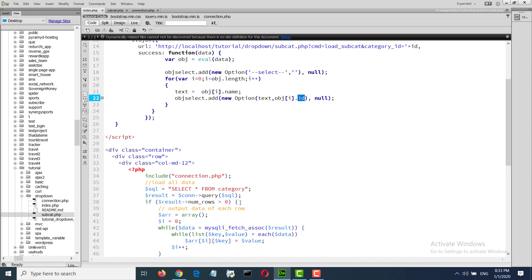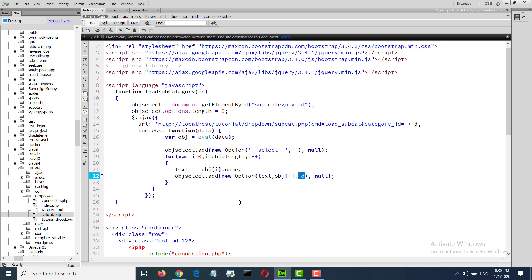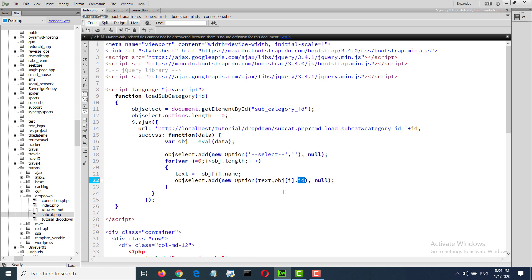So in this way we can make our dropdown and fill up this from the relational table. Thanks for watching this tutorial.